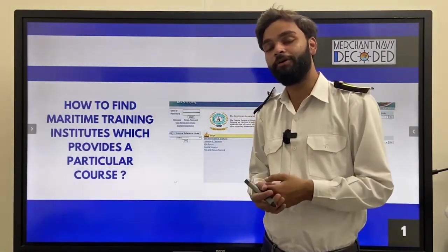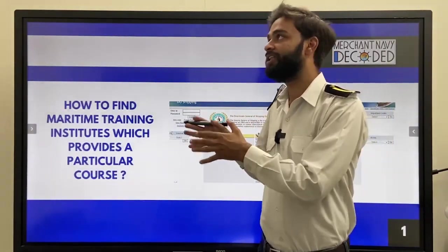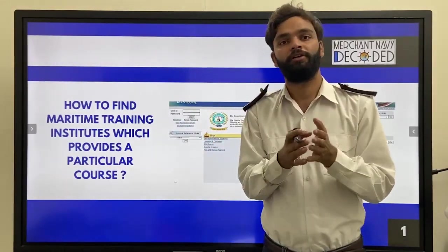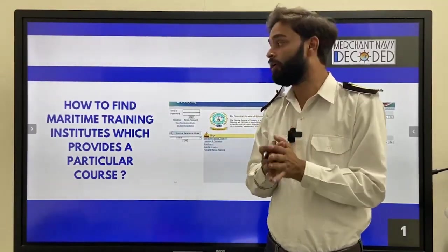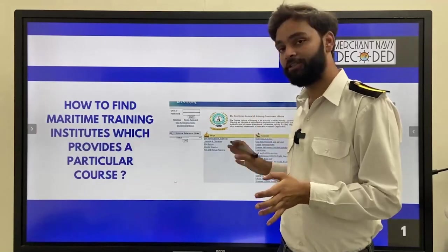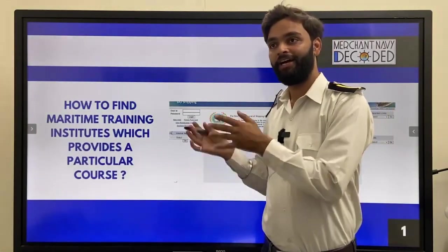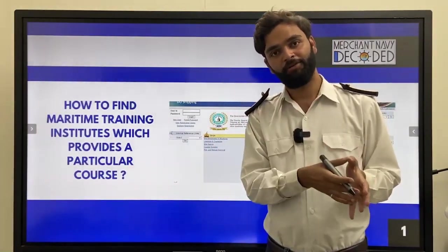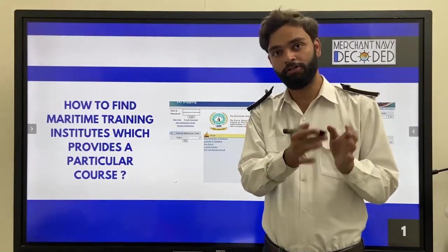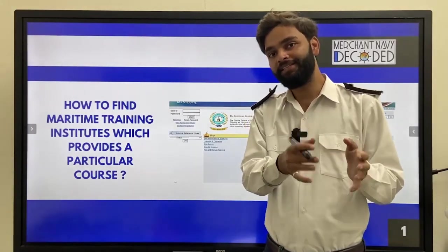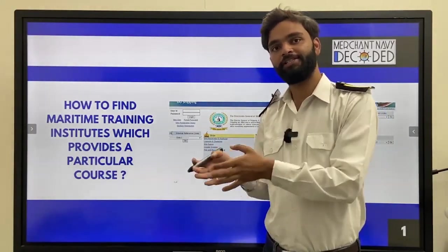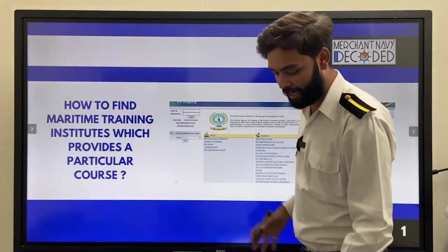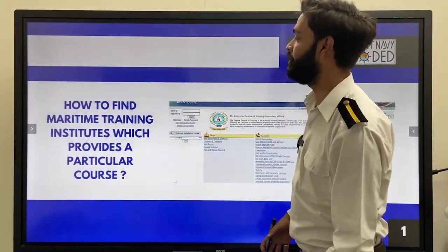So from where do you get to know that this college or MTI is approved by DGShip or not? You can't find it on their board. We have to come on the official website and find whether it is approved by DGShip or not, or whether it is approved for B.Sc. Nautical Science specifically. So let's move ahead and get to know about all of this.